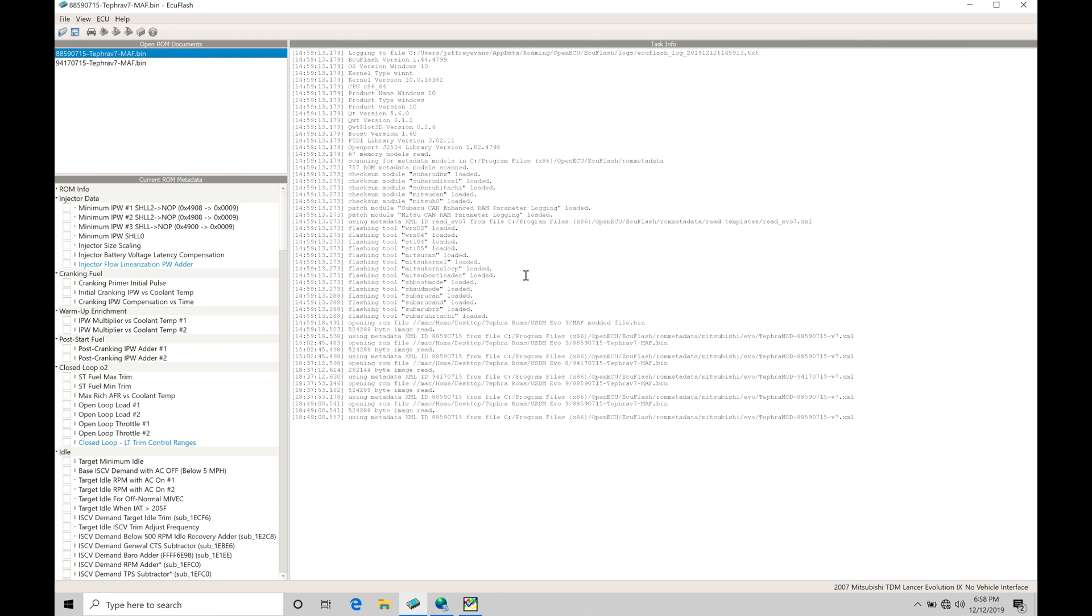We're going to be covering other aspects such as boost control and spark timing tuning and knock control in other separate videos. So this is just going to focus on what we need to know about mass airflow sensor calibration and tuning with our Tefra V7 ROMs. Now before we get into doing any actual examples and going through the actual workflow and calibration process,